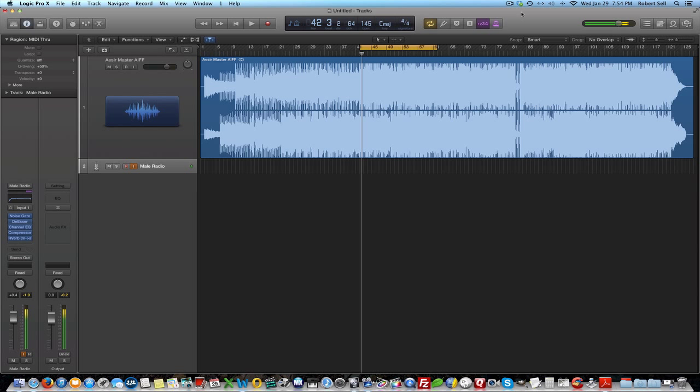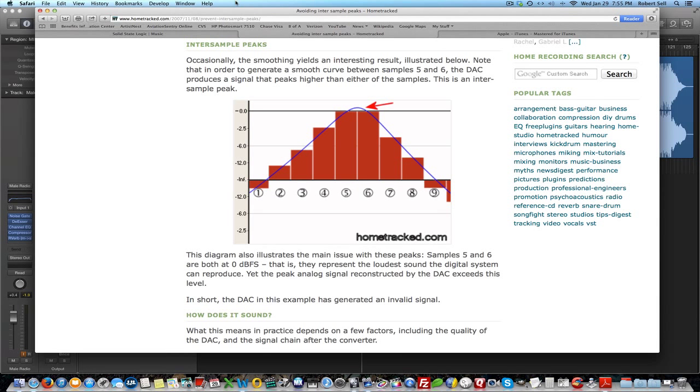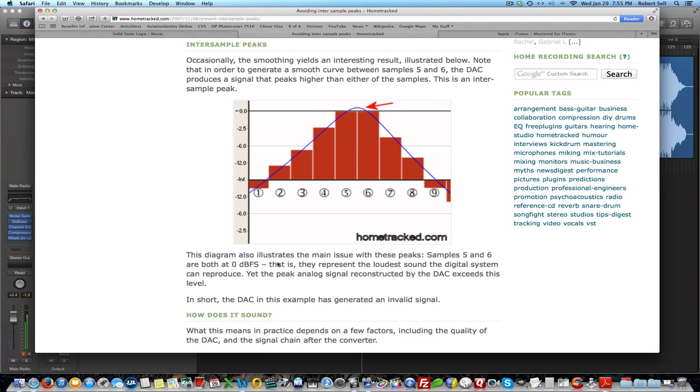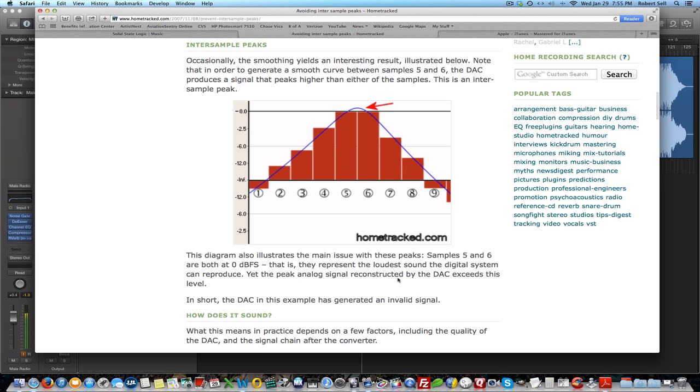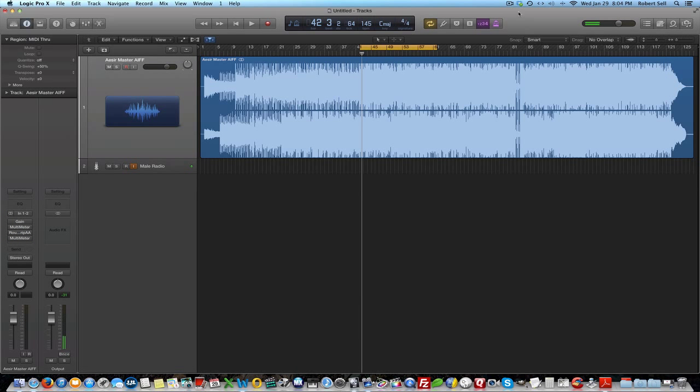One of the main problems with this process is something called inter-sample peaks. This is what this plugin is going to look for. Let me pull up a website here, hometrack.com, and they have an excellent diagram that illustrates this issue. This diagram shows these red blocks are the digital signal. This blue line represents the waveform or the analog signal. This diagram illustrates the main issue with this peak. Sample 5 and 6 are both at 0 dB full-scale. That is, they represent the loudest sound that the digital system can reproduce. Yet, the peak analog signal, when the digital-to-analog converter reconstructs this, exceeds this level.